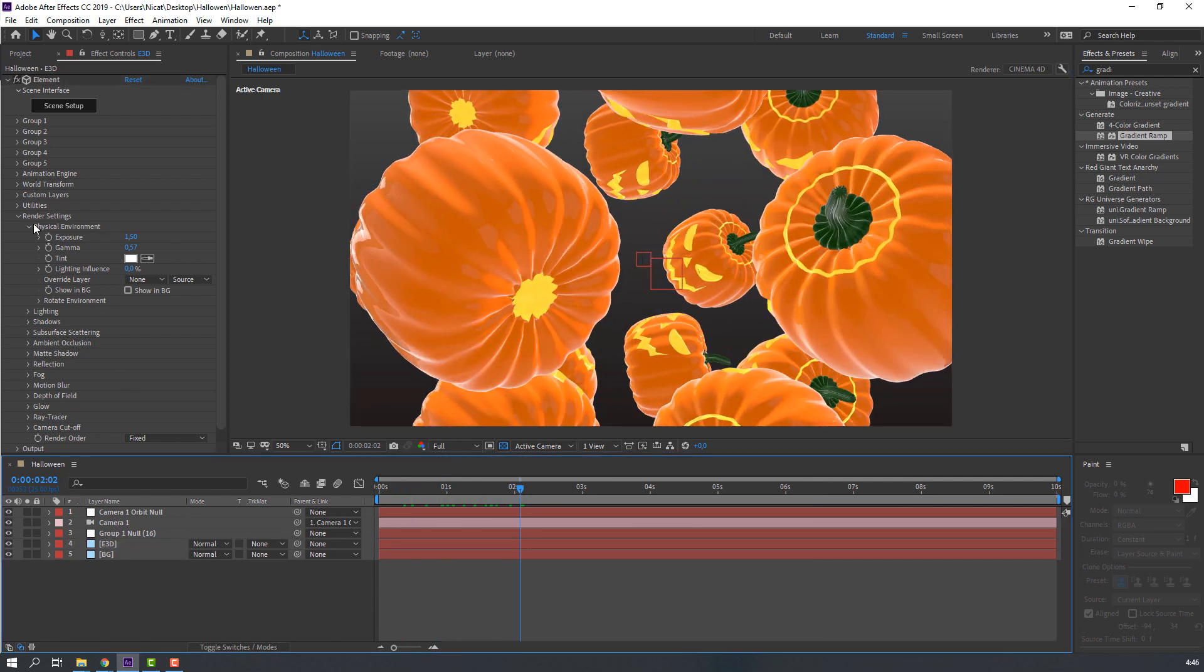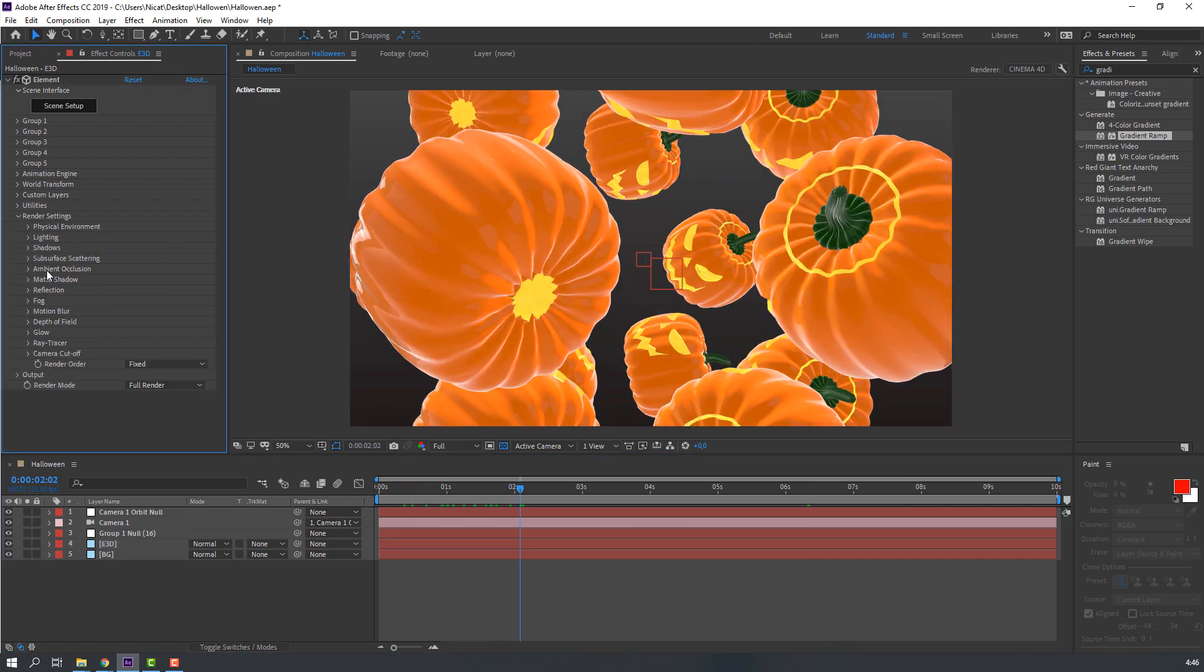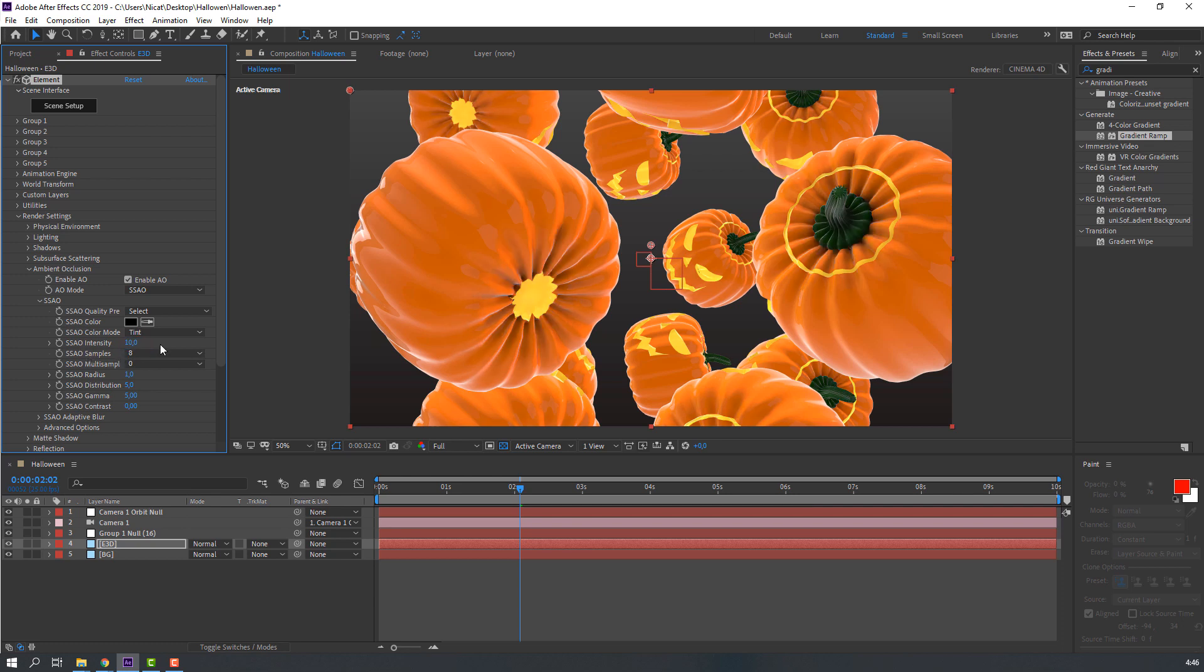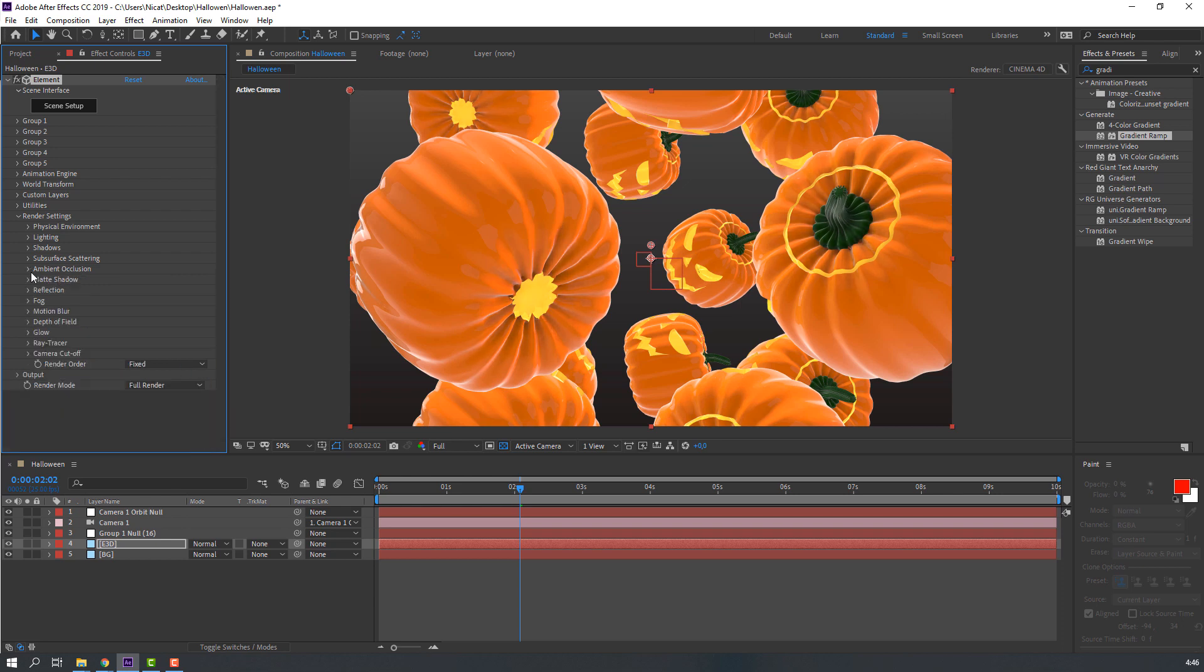Then open Ambient Occlusion and let's enable and change Intensity to 10, or 5. Nice.